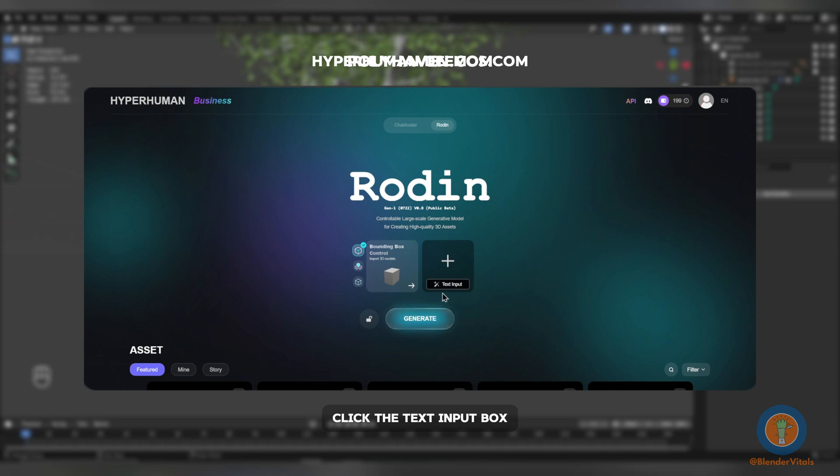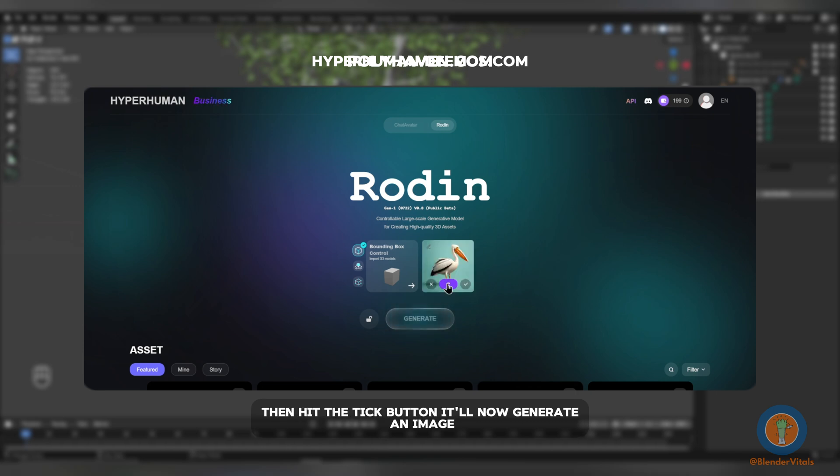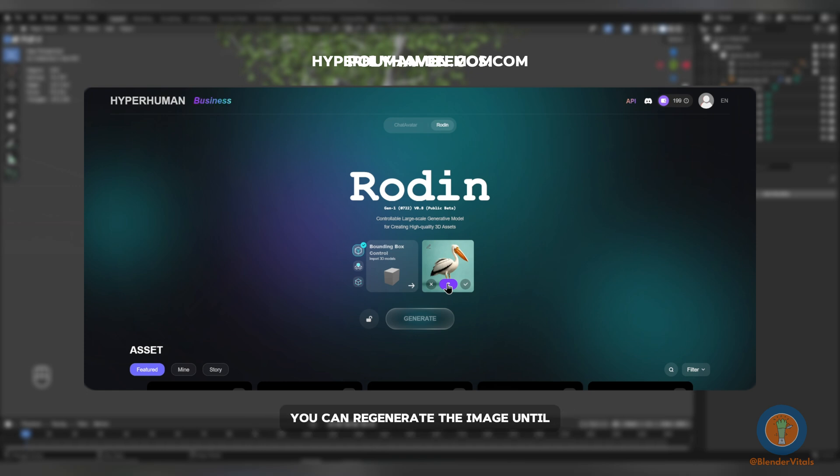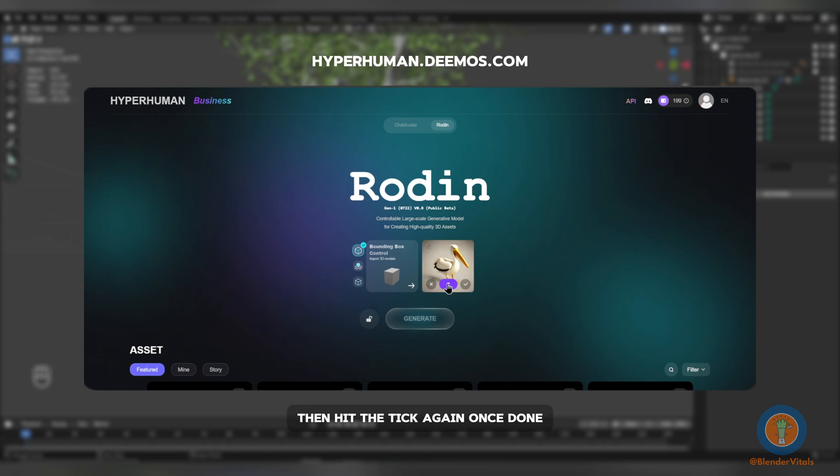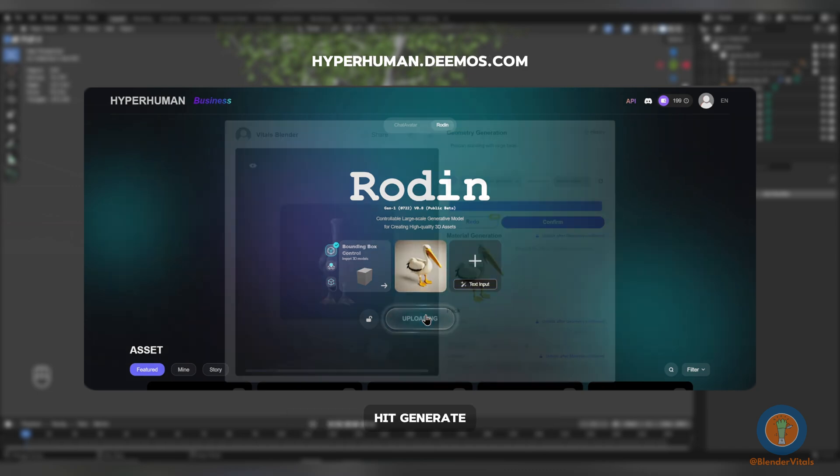Next, click the Text Input box and input what animal you'd like to generate alongside any other details you'd like to include. Then hit the Tick button. It'll now generate an image and your model will be based off of it. You can regenerate the image until you find one you're happy with, then hit the tick again. Once done, hit Generate.